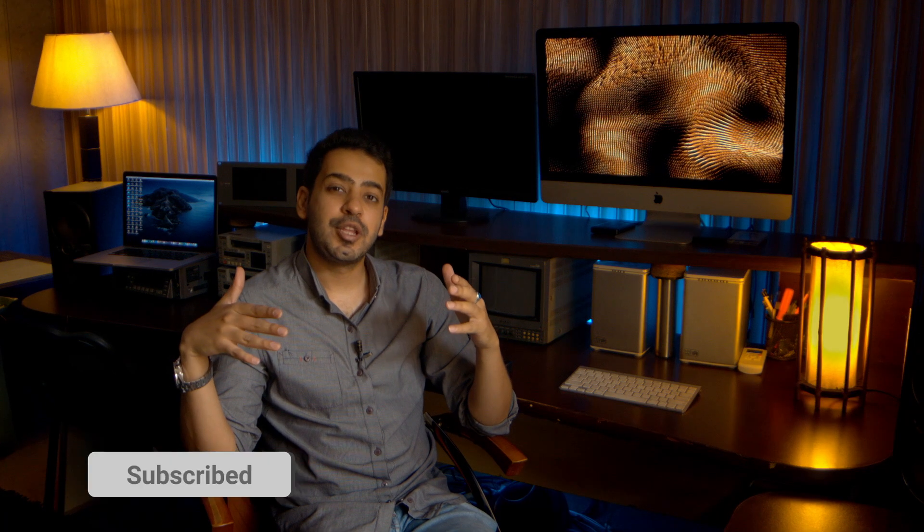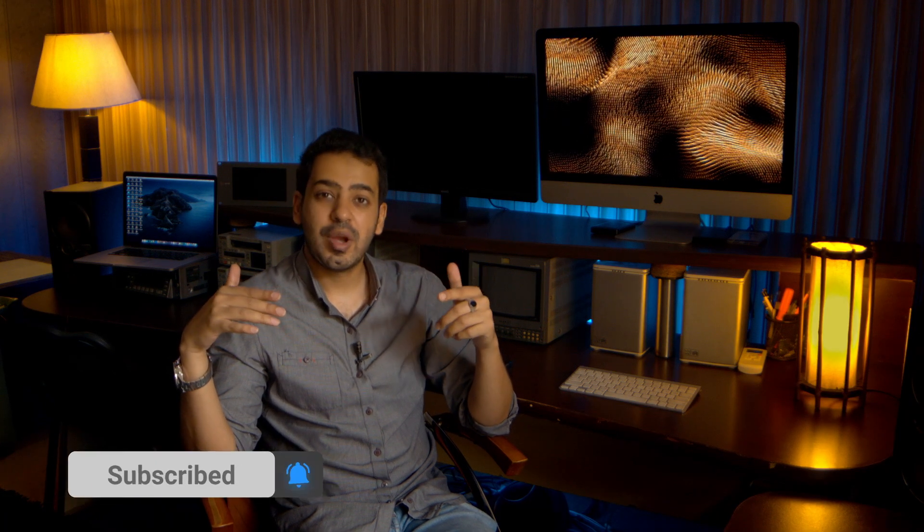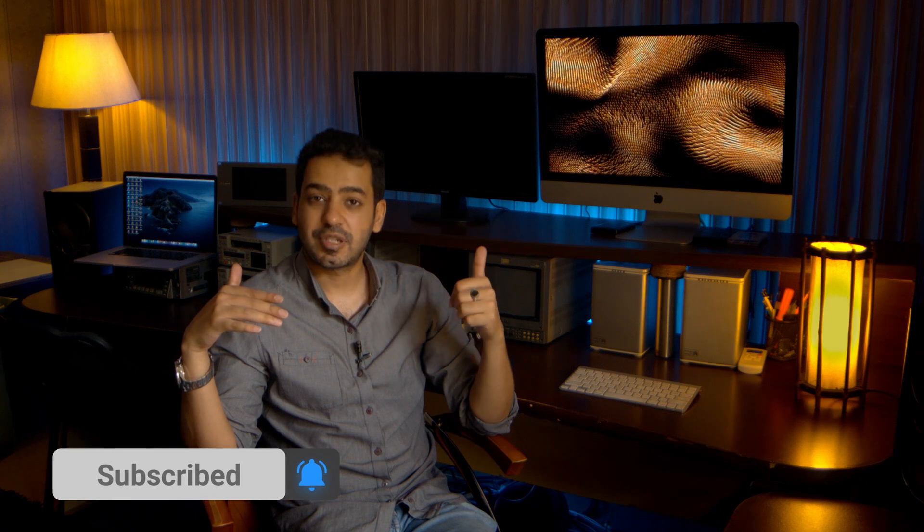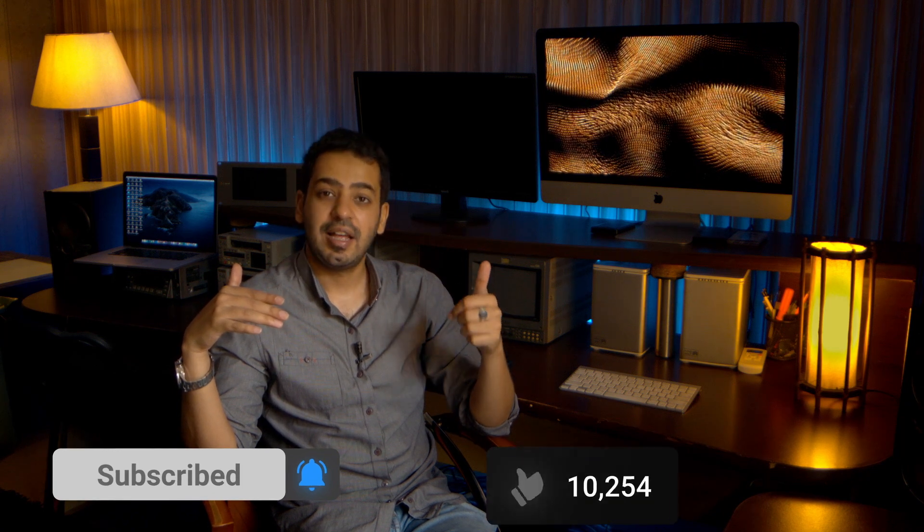I hope you liked the video. If you're new here, consider subscribing to this channel. Give me a thumbs up and drop a comment down below. And I will see you in the next video.